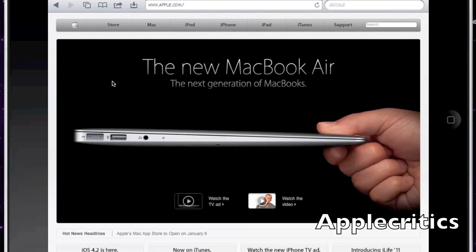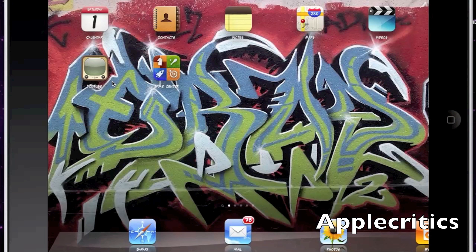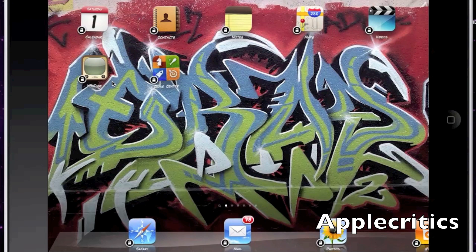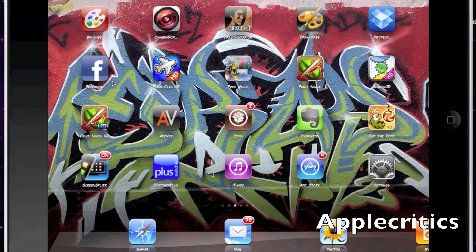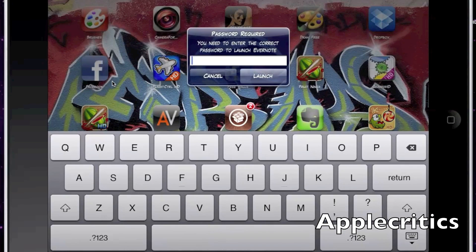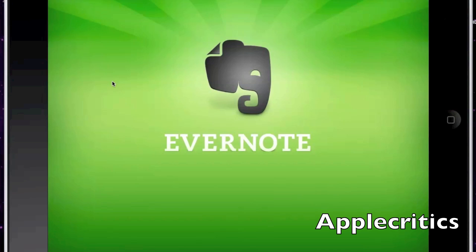The next Cydia tweak is Loctopus. When you hold on an icon you'll see a little lock appear — for example on Evernote. When you exit and then tap on that app, it will prompt you for a password. The default password when you first get this tweak is 'password,' and once you type it in the app will launch.